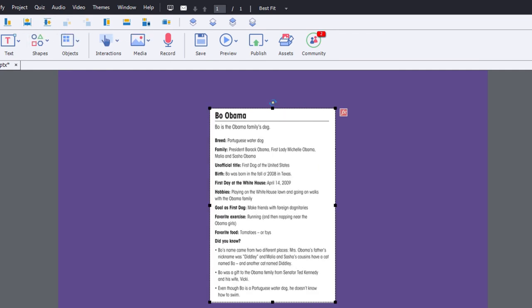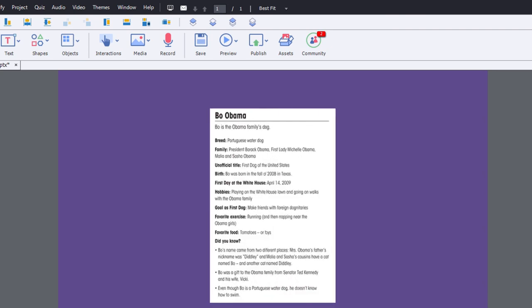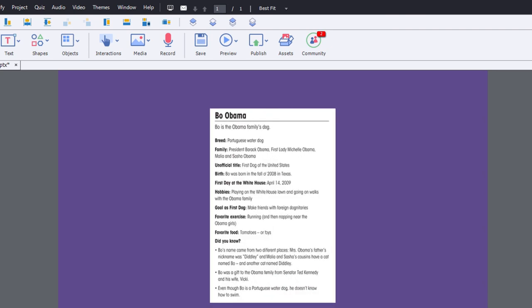And let's just preview that on the timeline here. Start off with Bo the dog, flip it around, and there's his vital statistics.